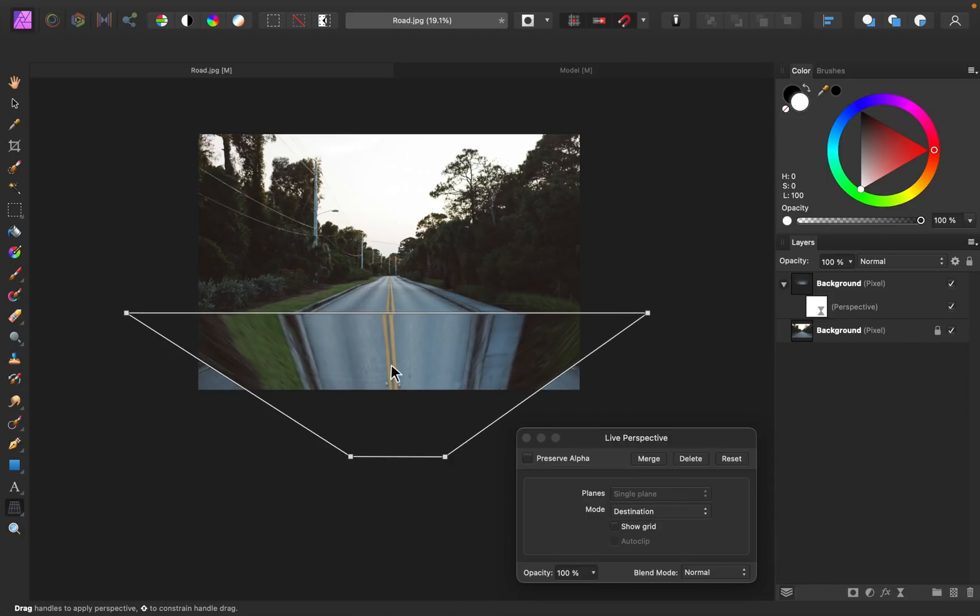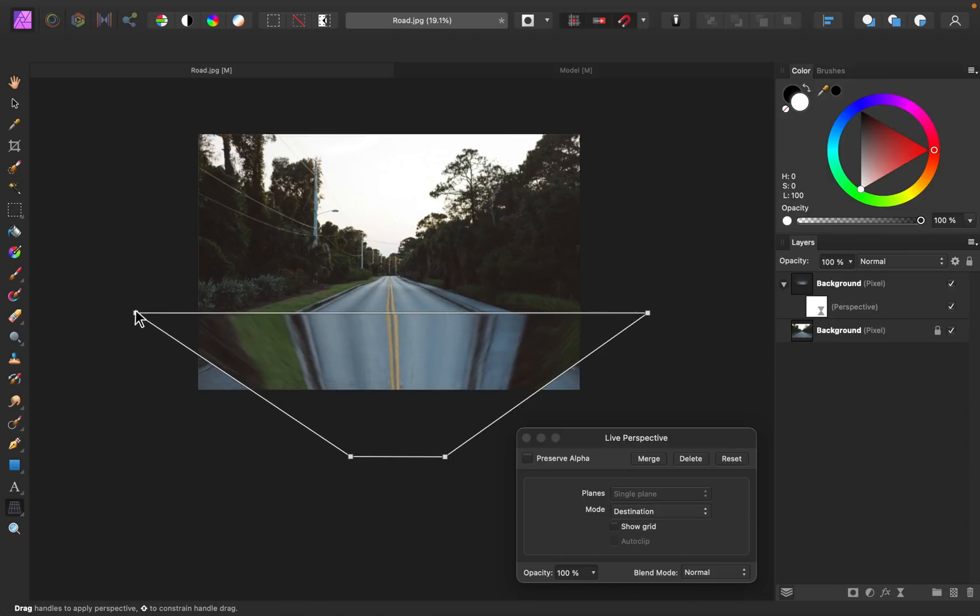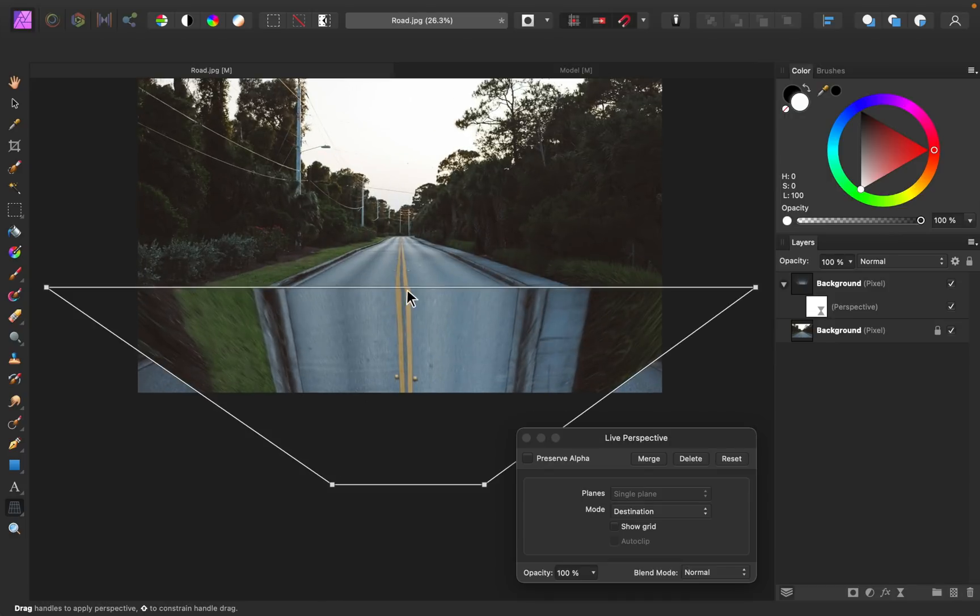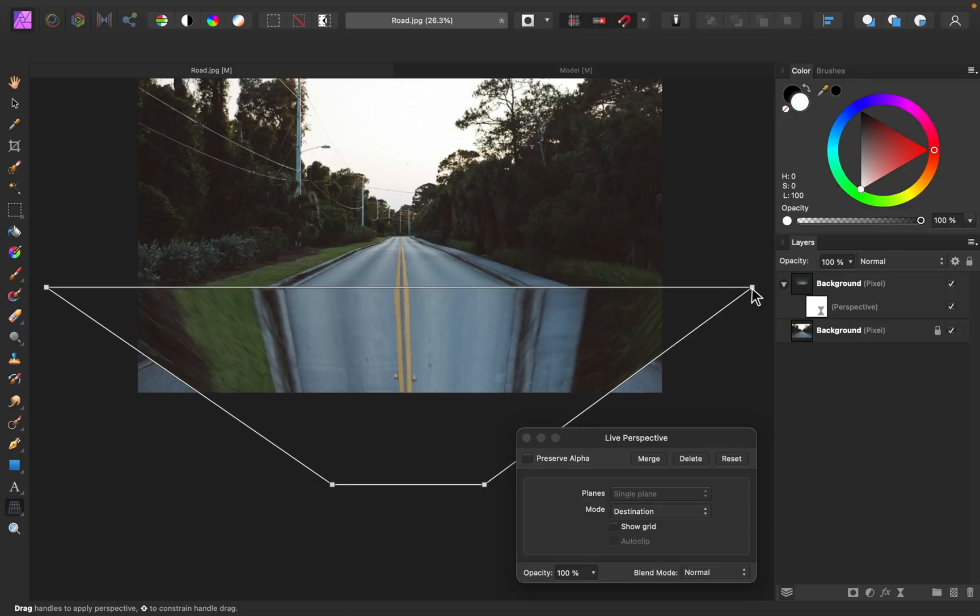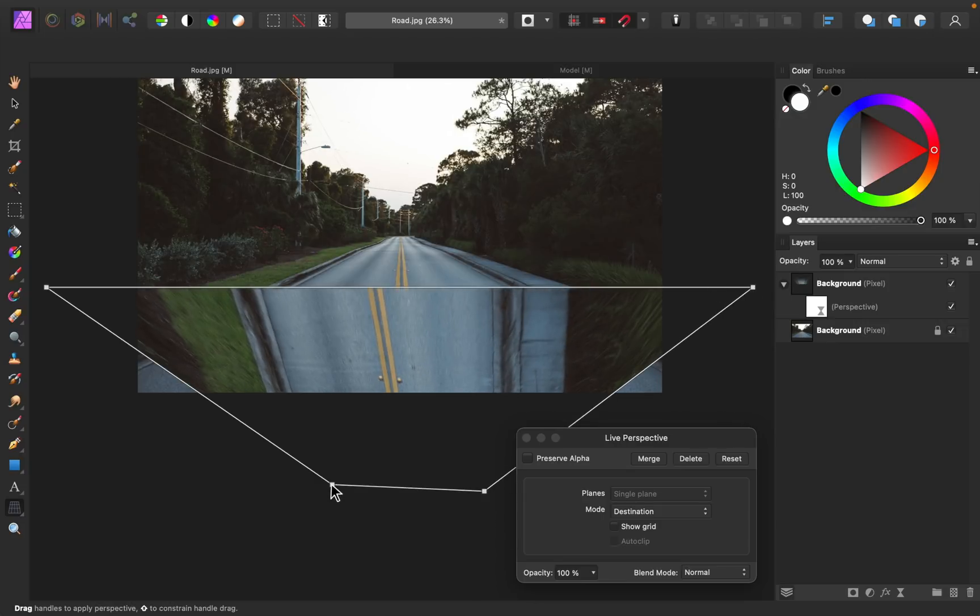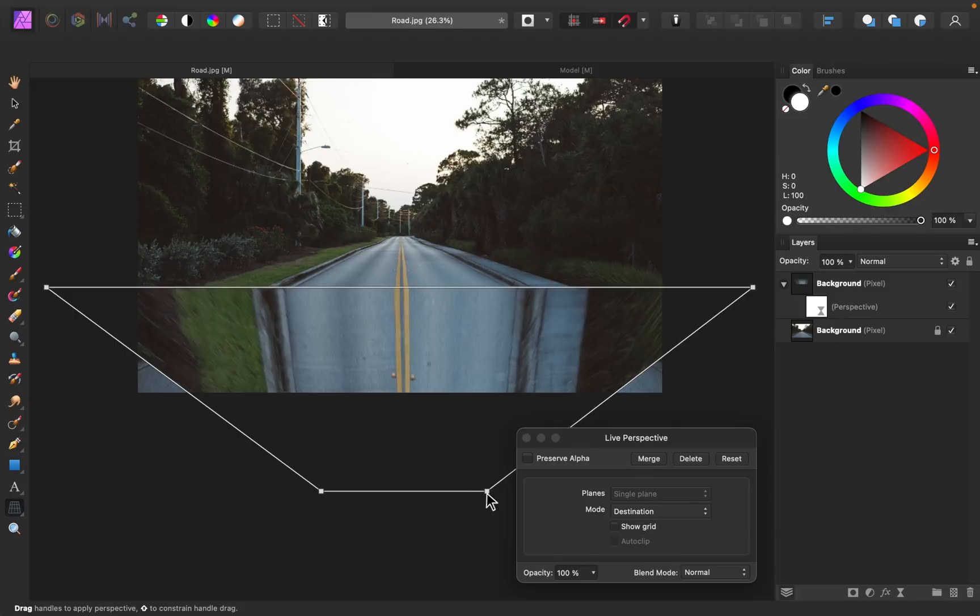It's a good idea to have snapping turned on as you do this, because then your points will snap to the same height. Right now, I'm just trying to get these lines to line up the best I can. Alright, and I think that looks pretty good.